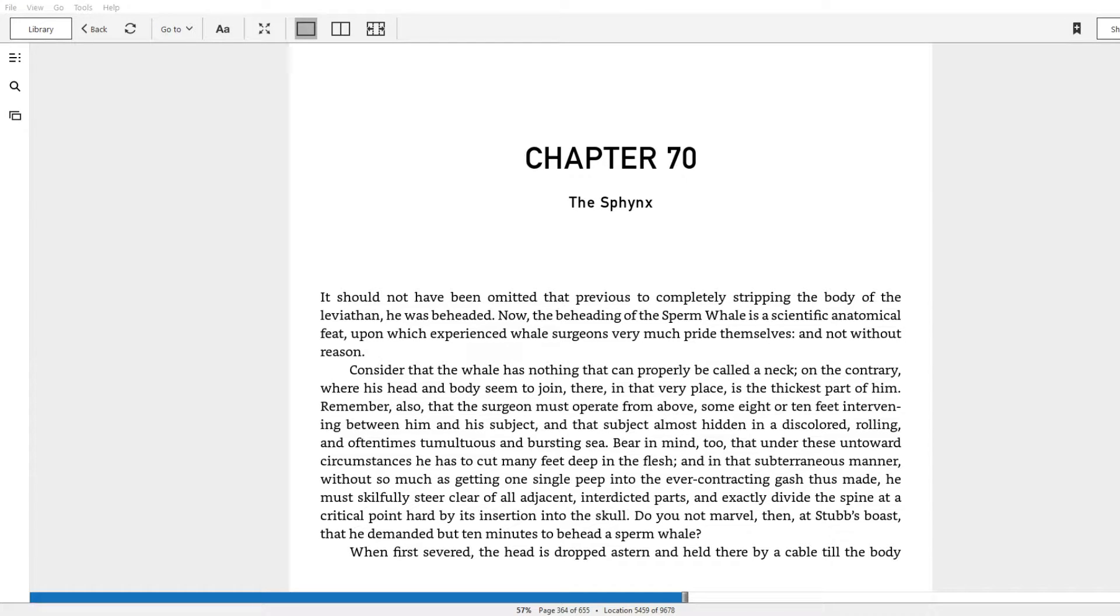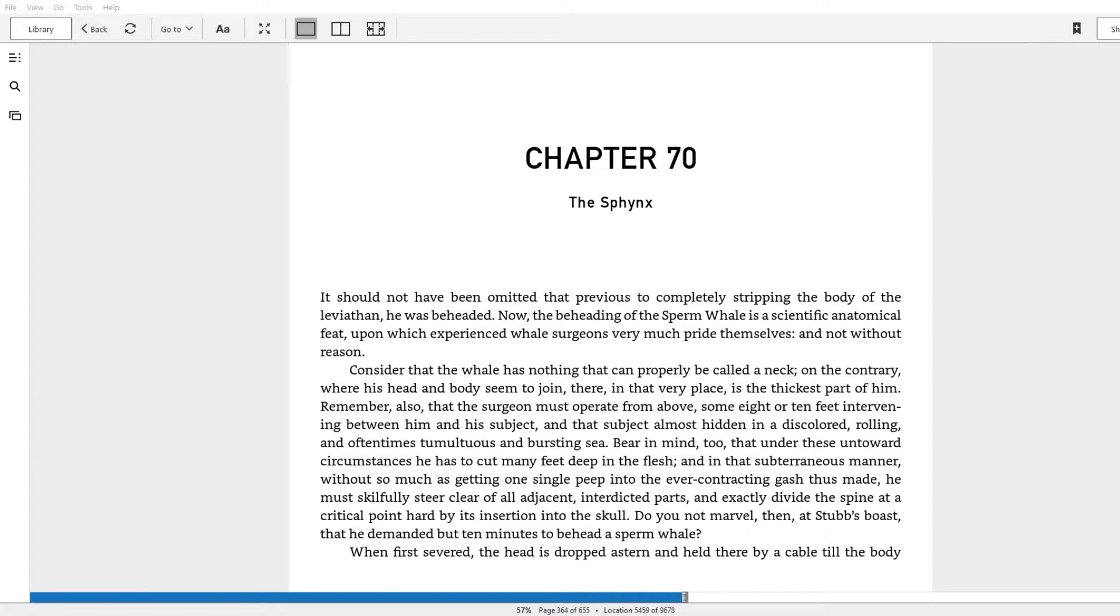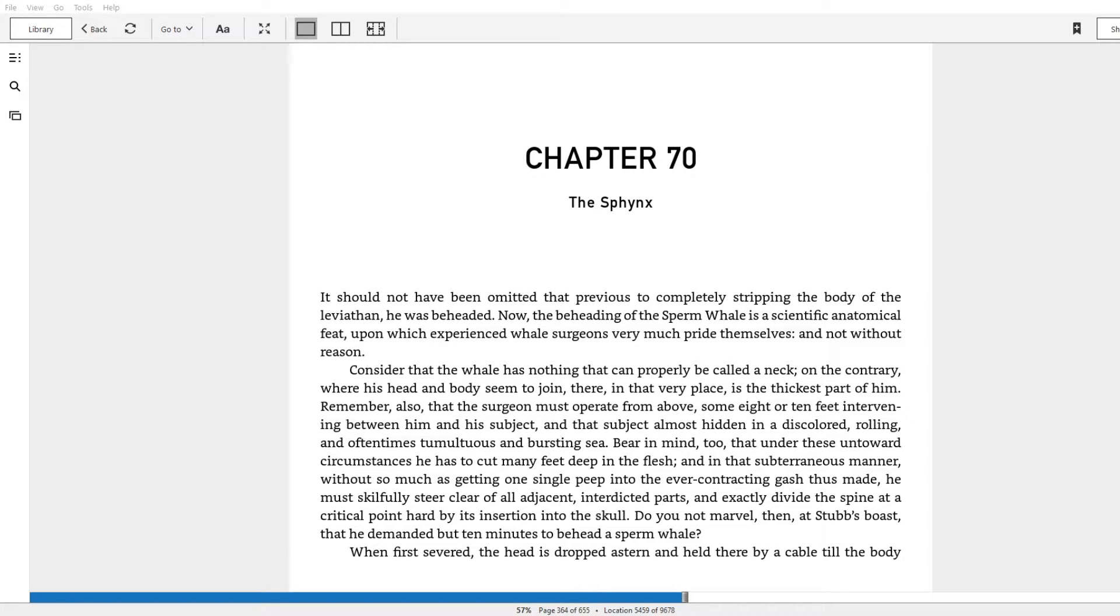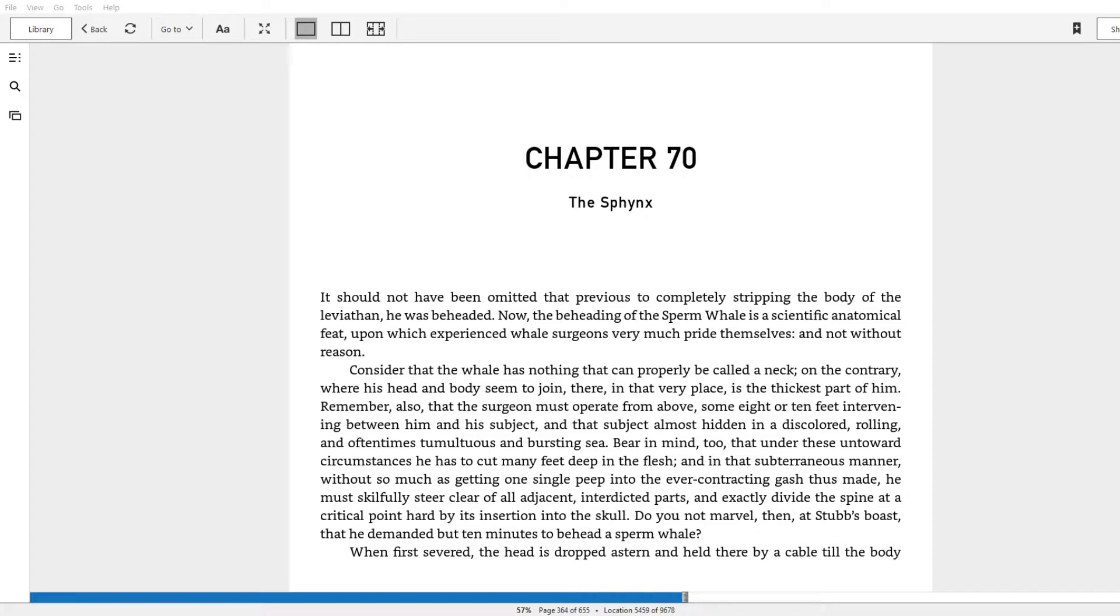In the intervening chapters since Chapter 60, we've had Stubb catch and kill a sperm whale, the first one that the Pequod nabs. There's various descriptions of the way that the whale is kept, basically tied to the side of the ship and kind of dragged along, which is how the sharks can eat it.